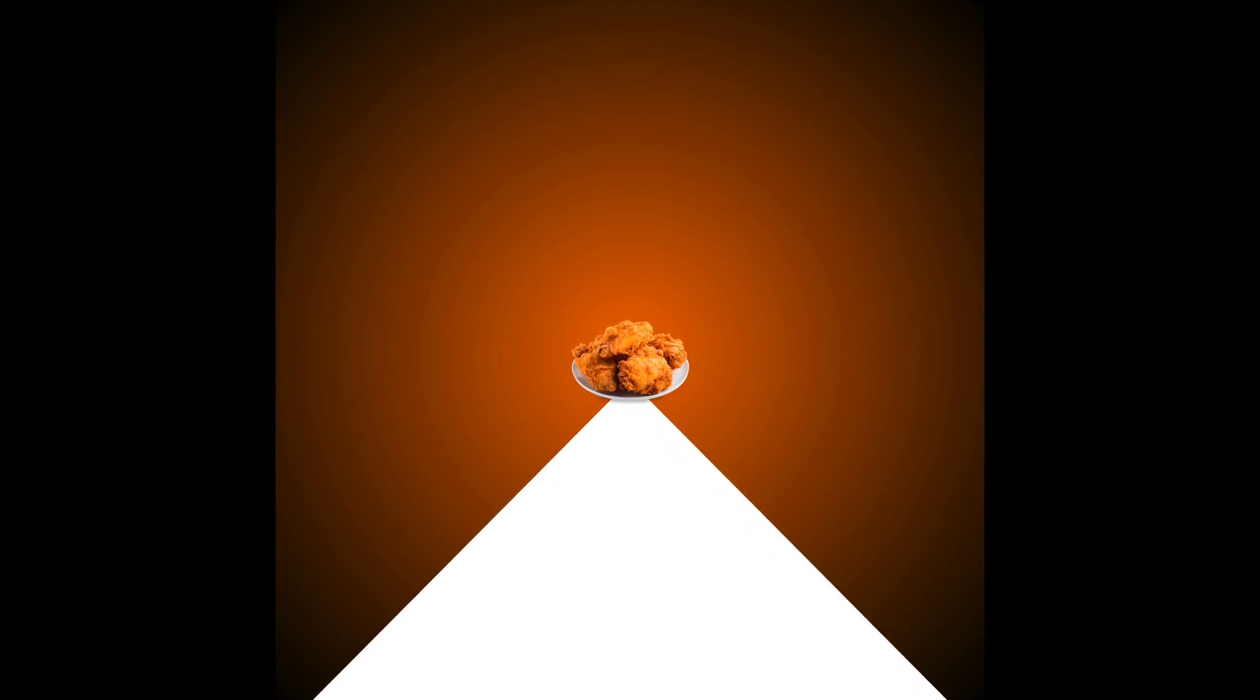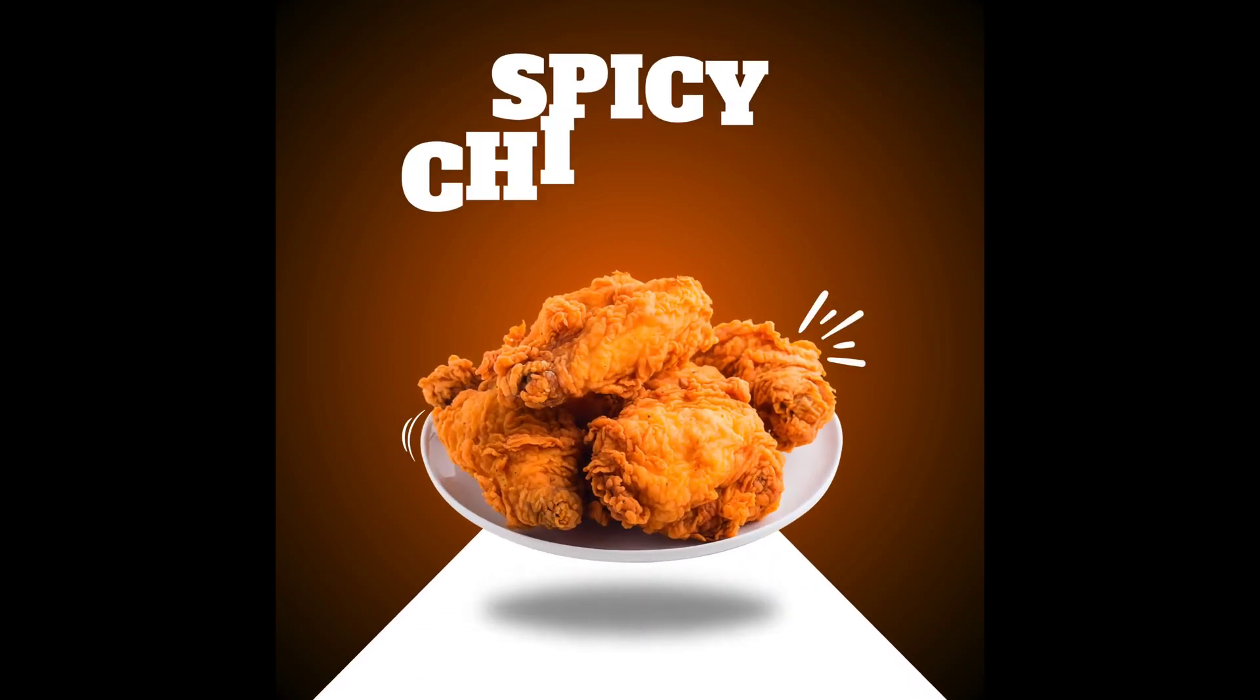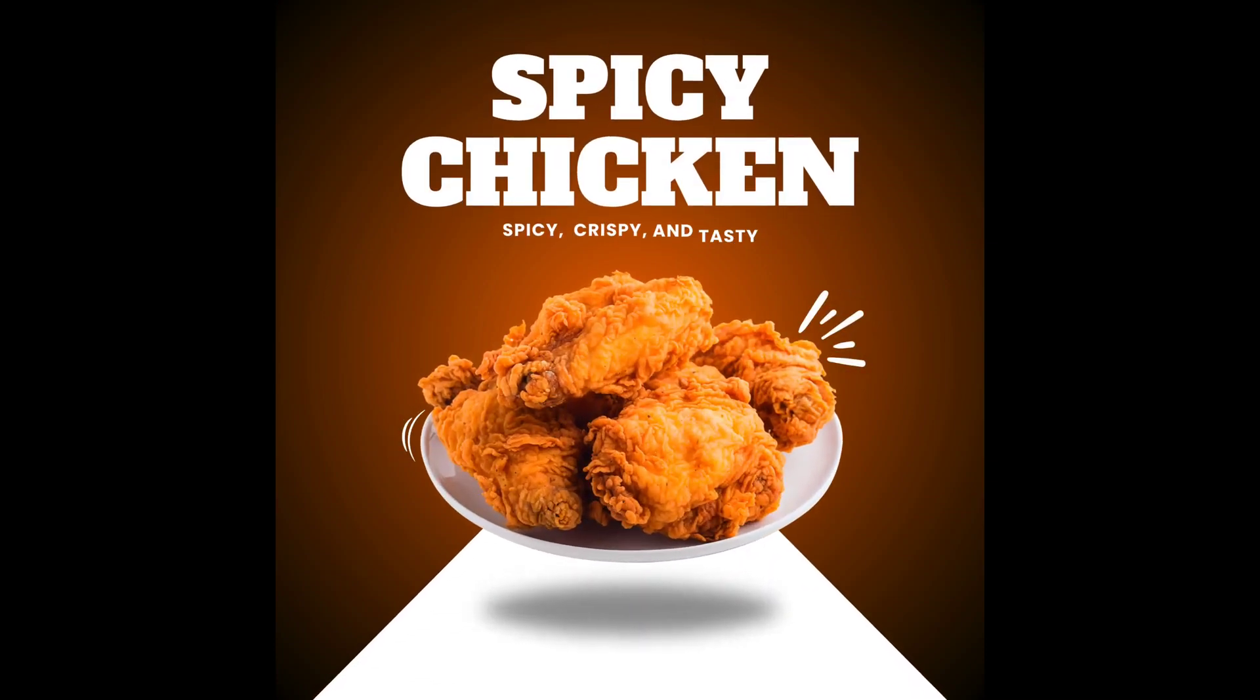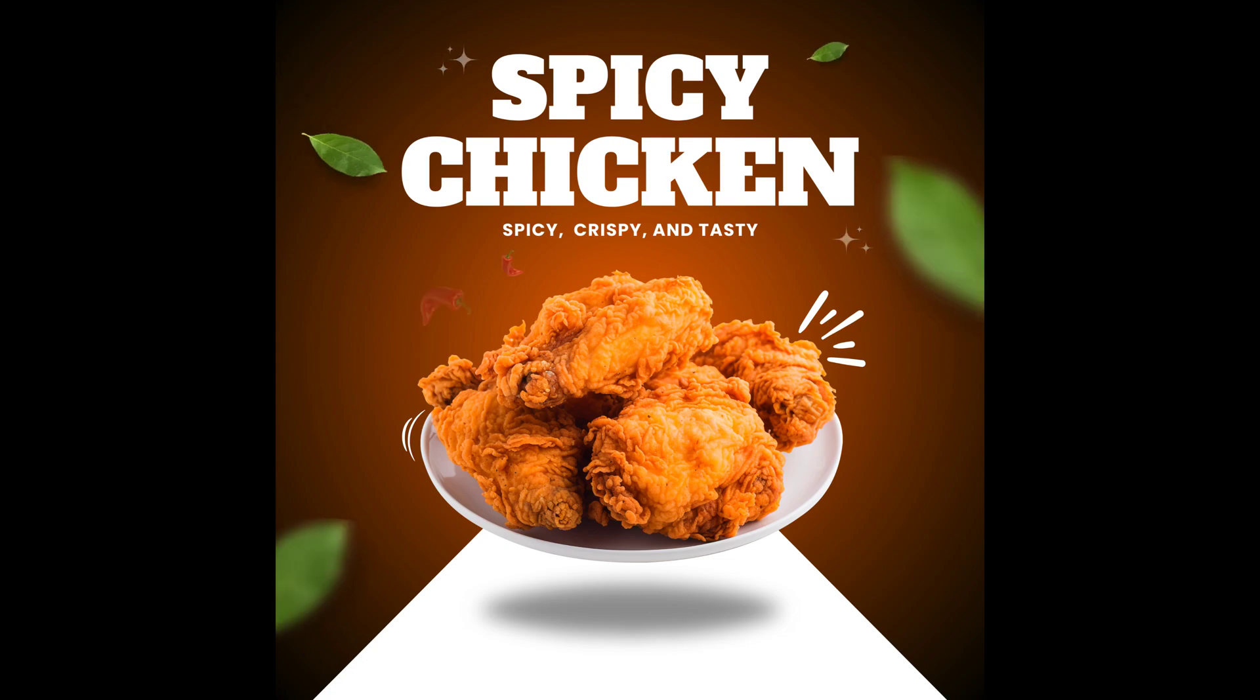Today we will teach you how to create a Motion Graphics Food Promotion ad video in Canva. Let's begin.